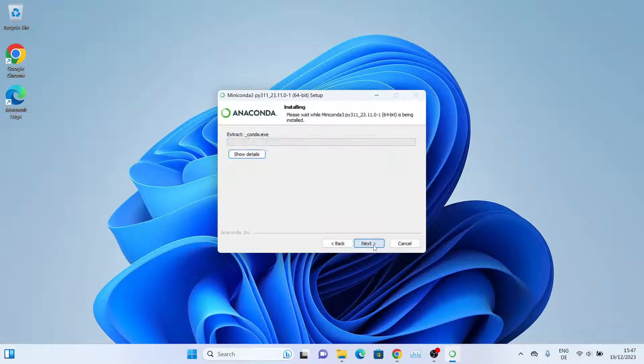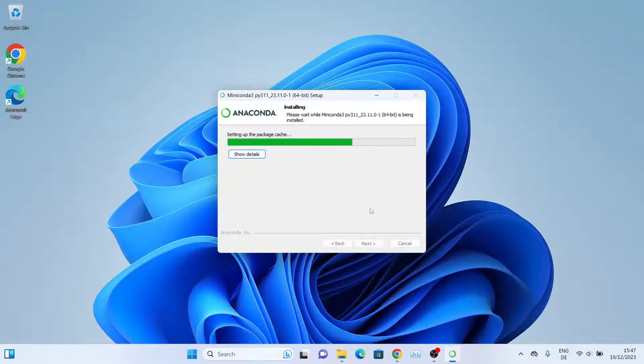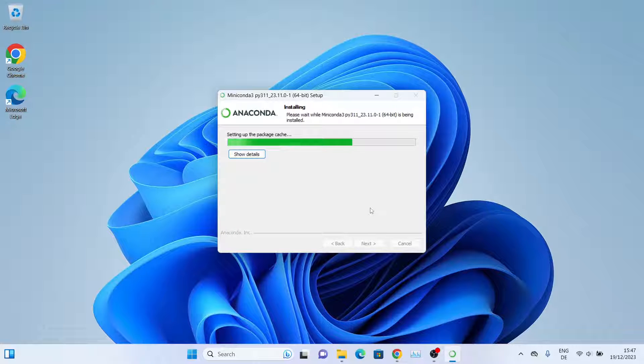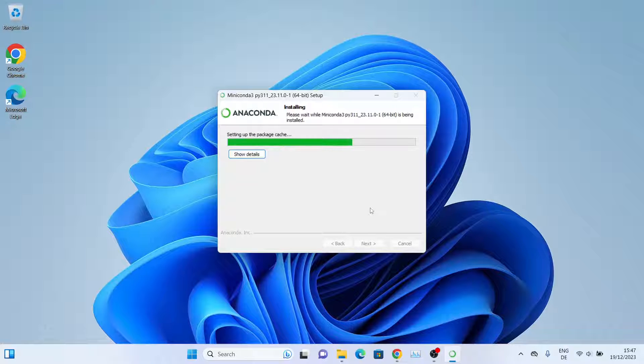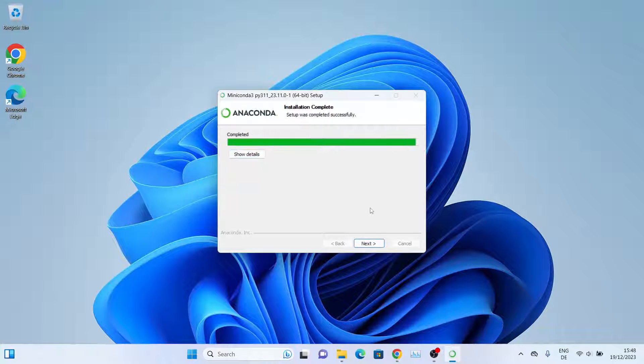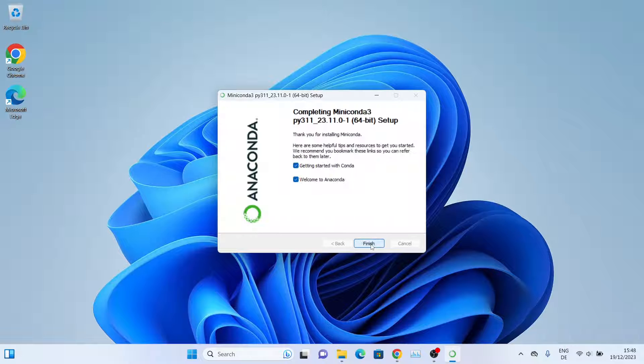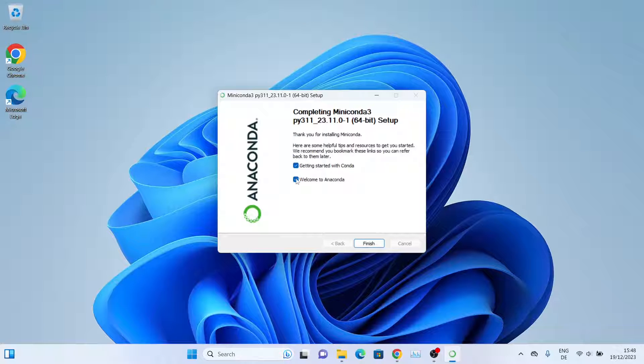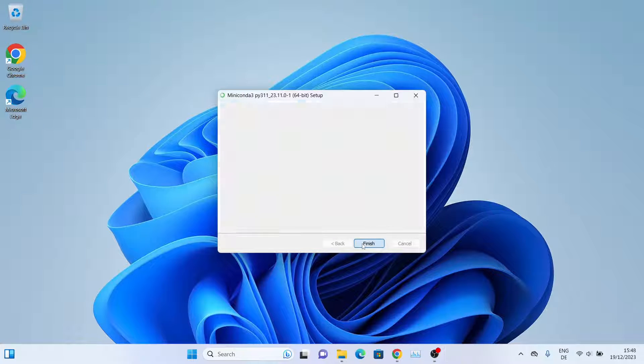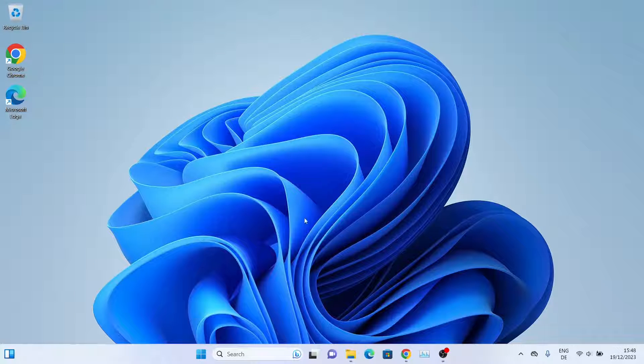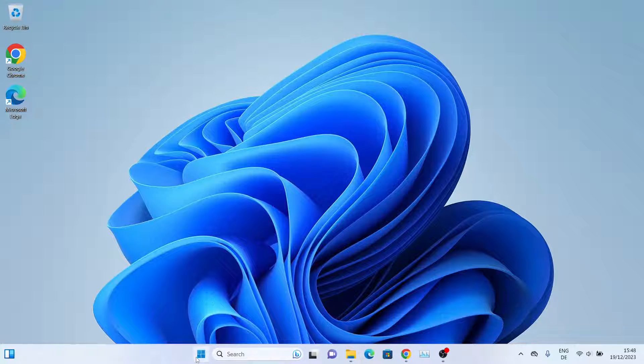Then simply click on Install, and it will go ahead and install Miniconda for us. As you can see, the installation is completed, so click on Next and we'll click on Finish.